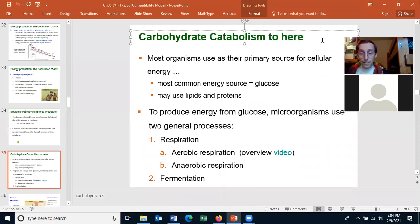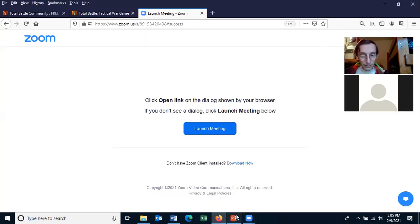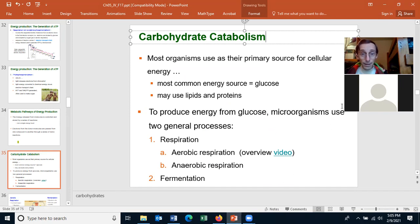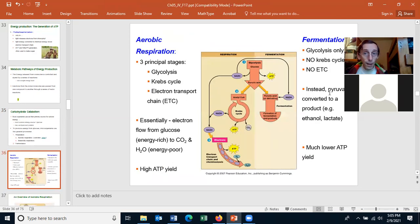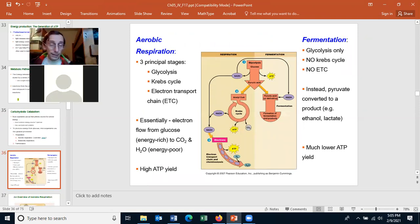We were on this slide last time. We were talking about how cells can make ATP from catabolism, and they have two general processes for doing that: respiration, including aerobic respiration, which we're going to be talking about very shortly, and anaerobic respiration. Those are the two types of respiration. And then there's also fermentation. Cells can make ATP from fermentation.